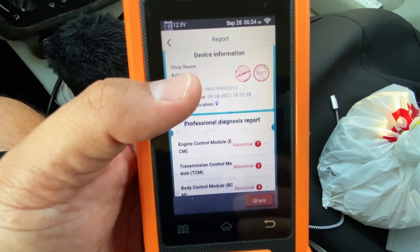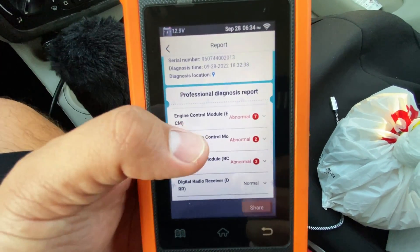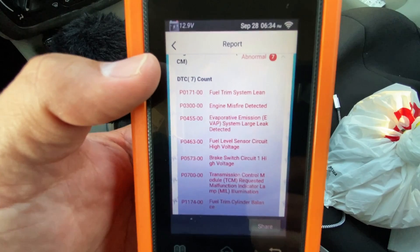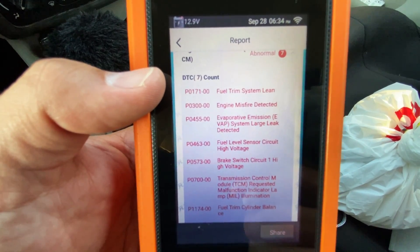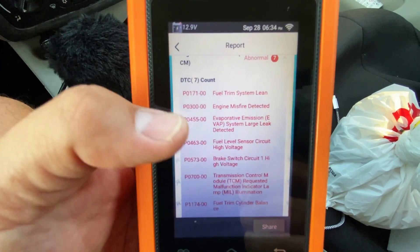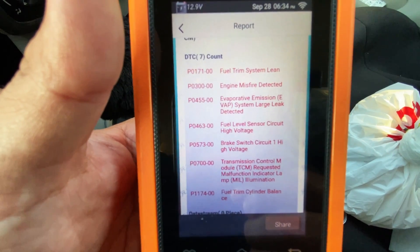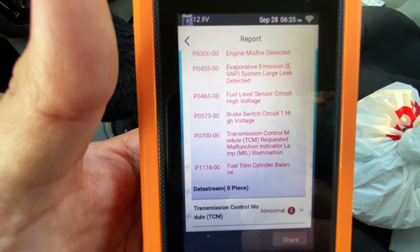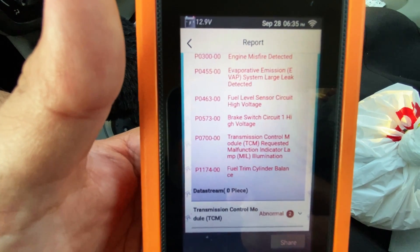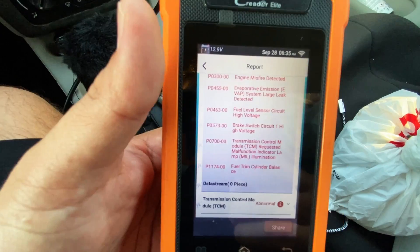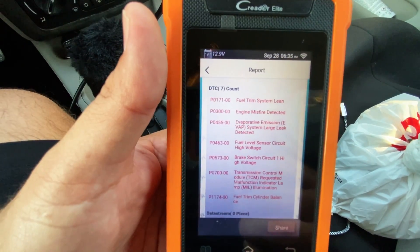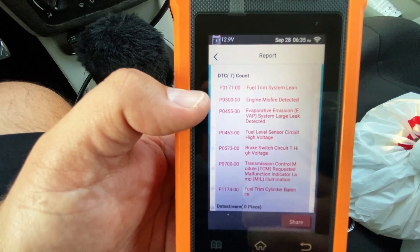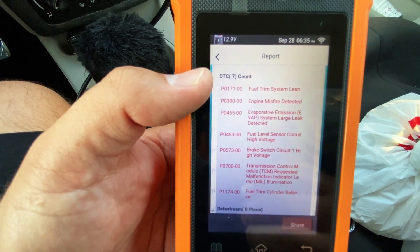The scan finished and generated a report. Scrolling through the engine control module, we have seven codes: P0171 fuel system lean, P0300 engine misfire detected, P0455 evaporative emission large leak, P0463 fuel level sensor circuit high voltage, P0573 brake switch circuit high, P0700 transmission control module requested MIL, and P1174 fuel trim cylinder balance. The misfire P0300 will be our main focus — a bad enough misfire can often cause codes like P0171.